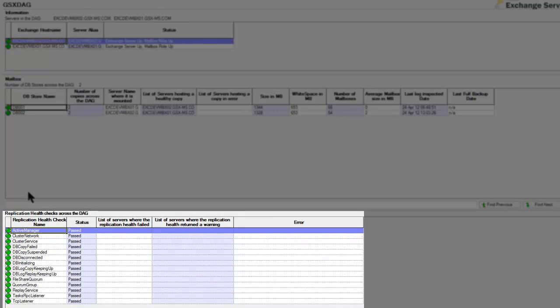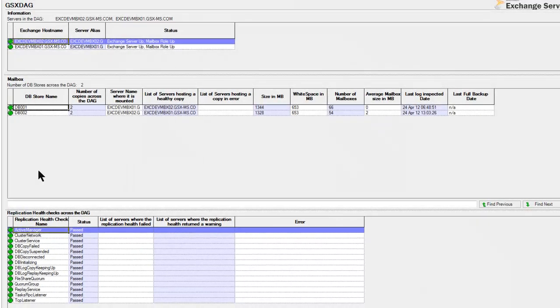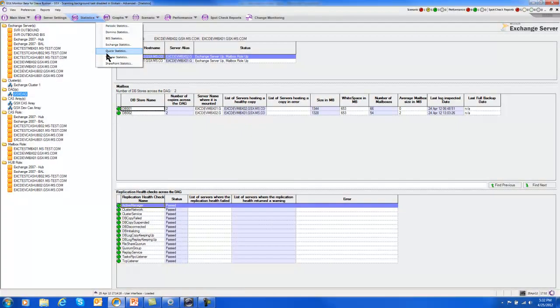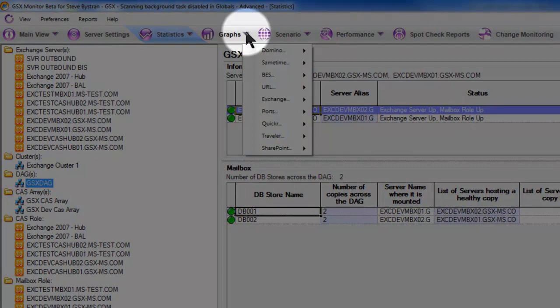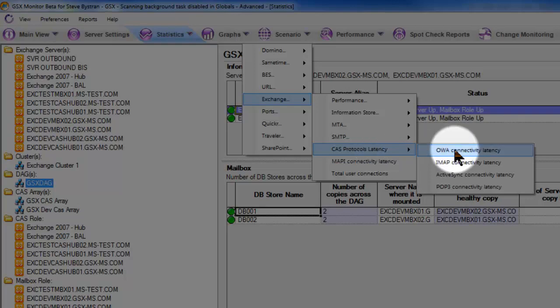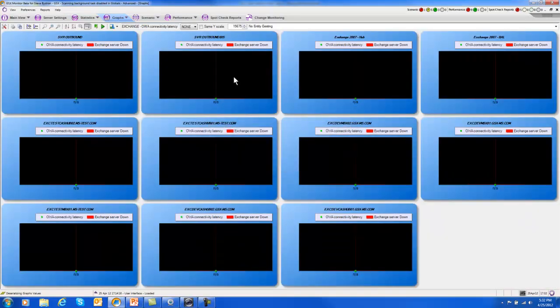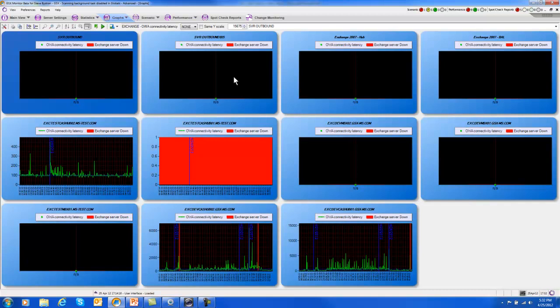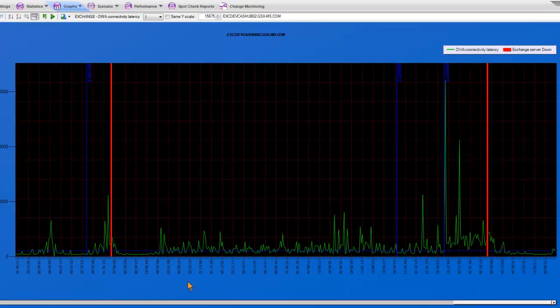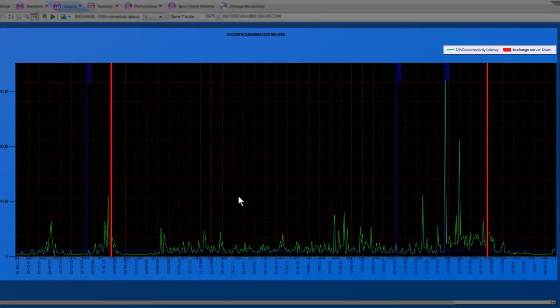So depending on the perspective that you want to look at your world from, you can get to that from here, and these statistics are just a simple click away. Now to give you another idea of how you might be able to utilize information to help you manage things, let's just go to one particular example. The CAS protocol latency checks, and we'll go to Outlook Web App. So here I have every one of my CAS servers, and I'm getting an actual graph that shows me the experience that GSX Monitor, in a similar way to a user, is experiencing the latency of connecting to that particular server. Here we only have three or four days, but you could actually keep, depending on what your scan cycle is, almost up to a month or so.